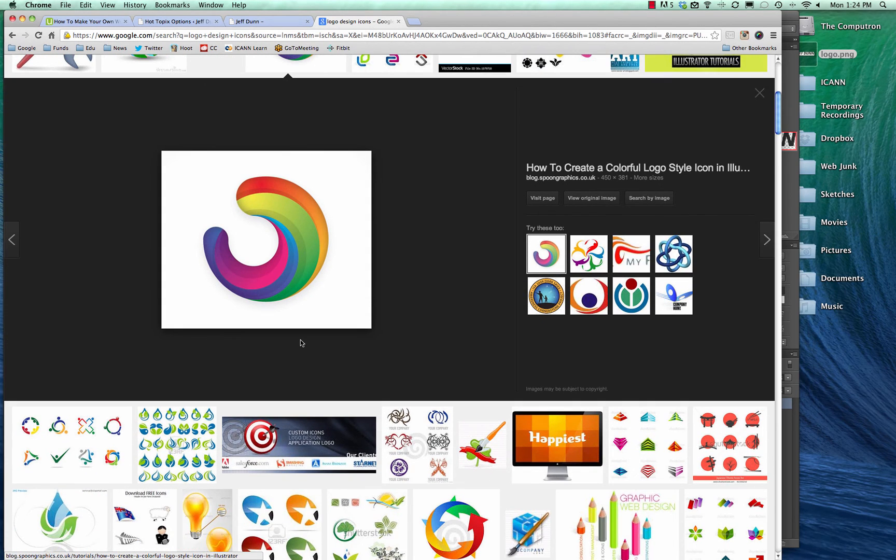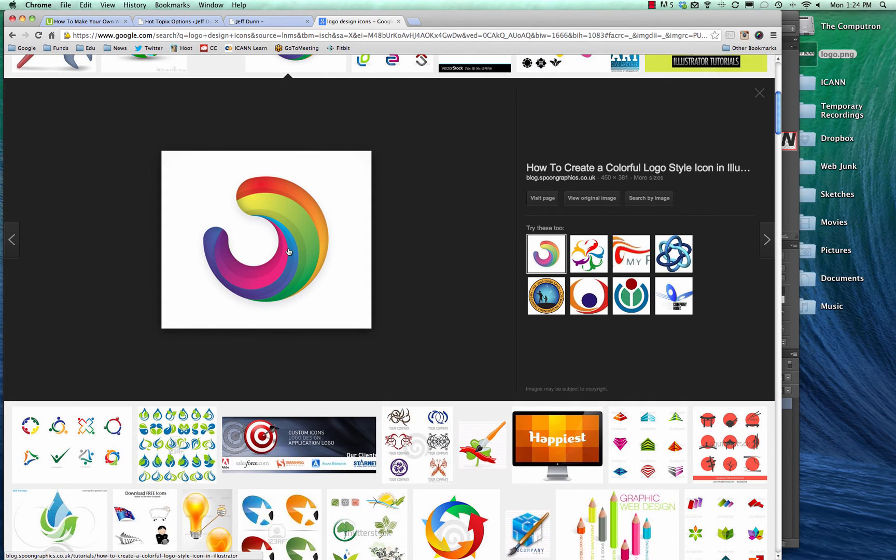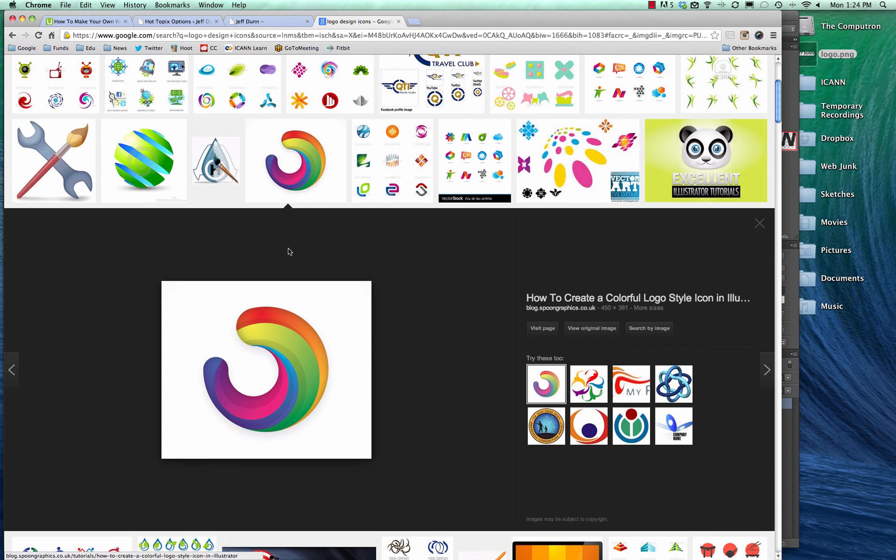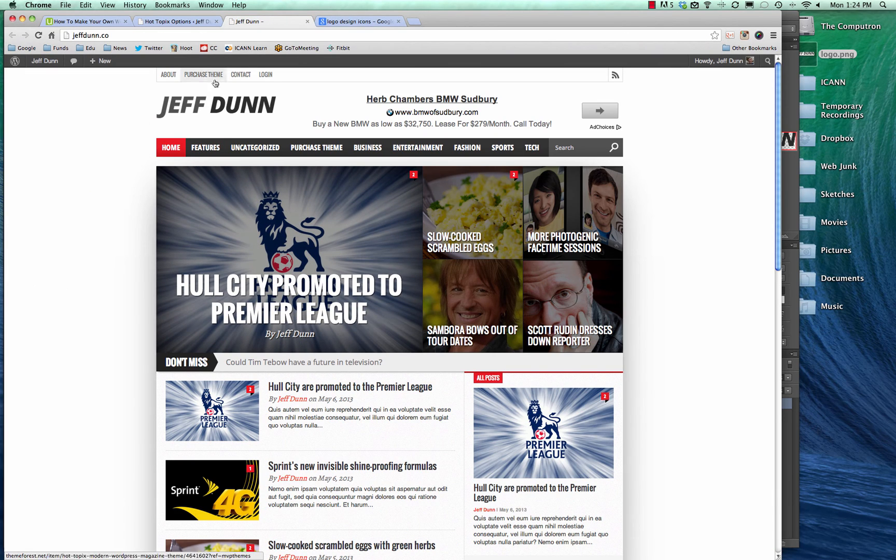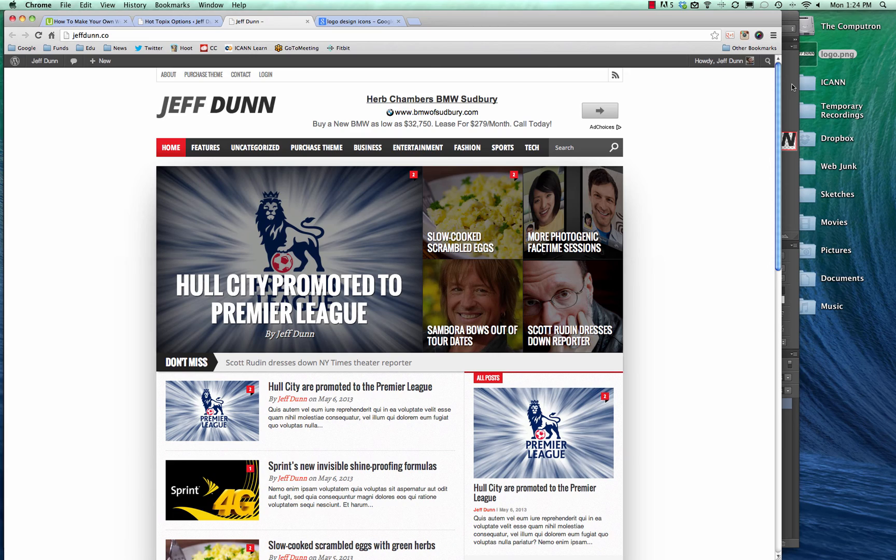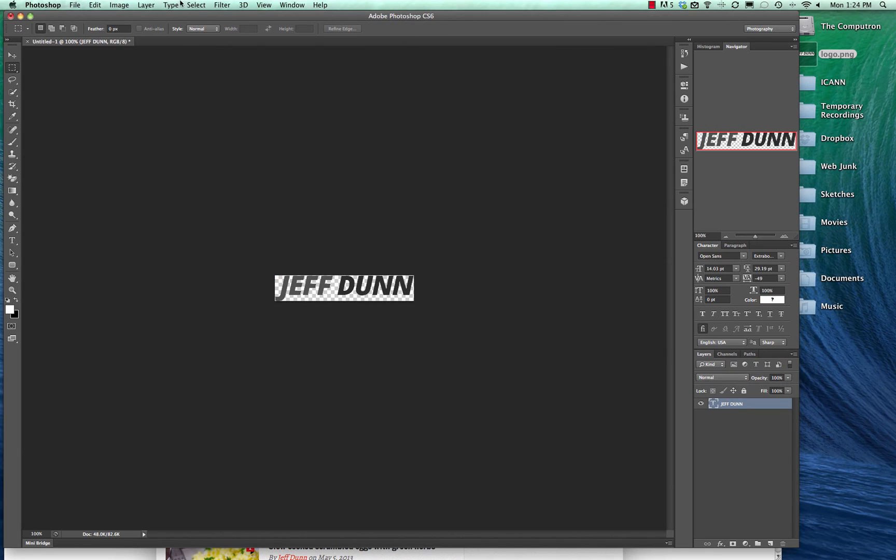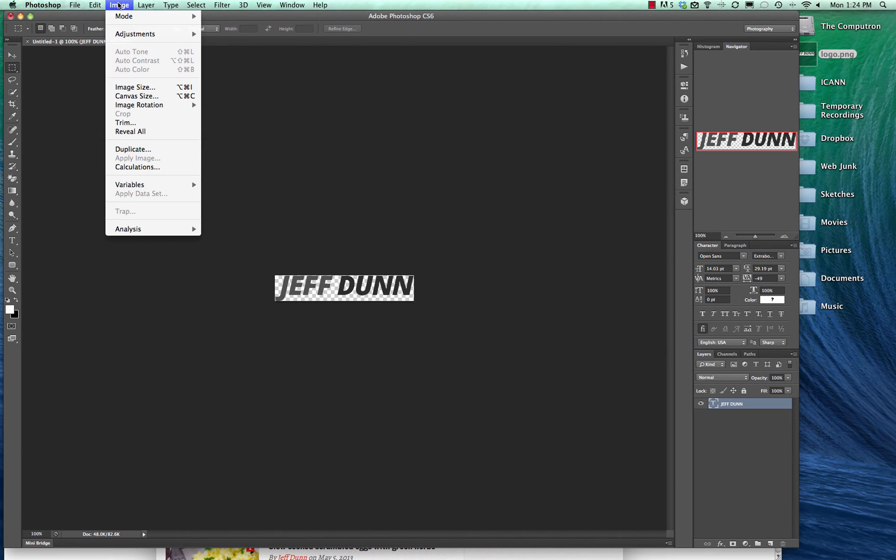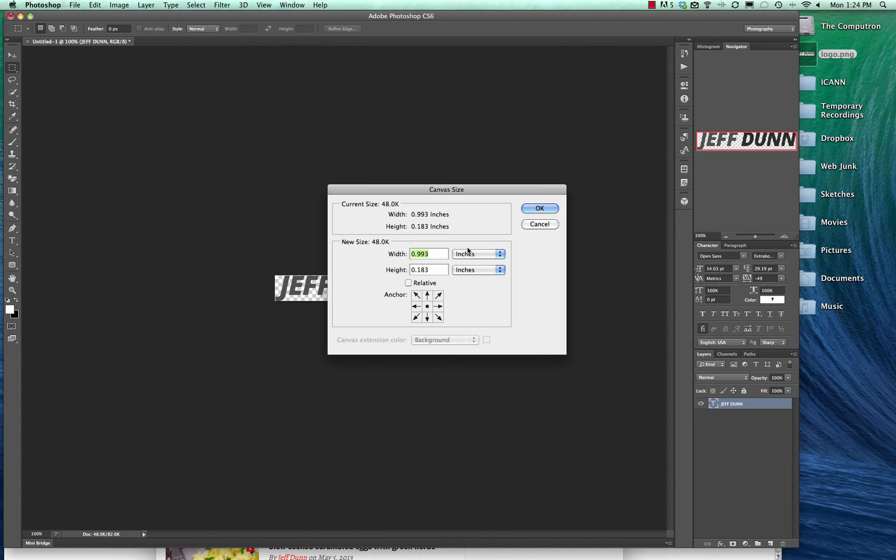You can just put it over here on the left. If you want to figure out the exact size in case you need to make a new document with a new logo, you can just go to canvas size.